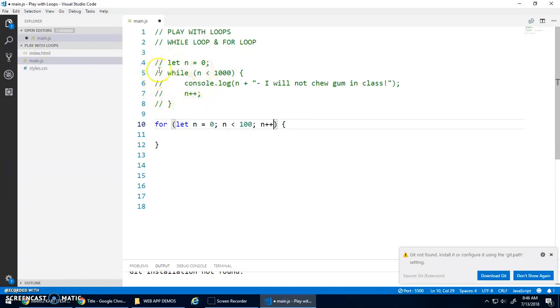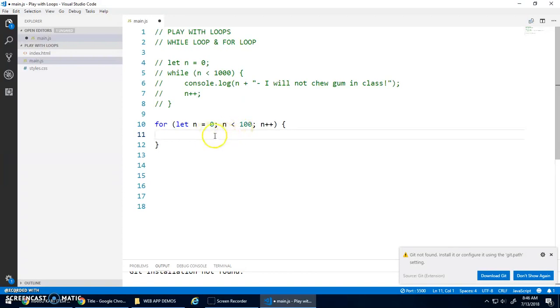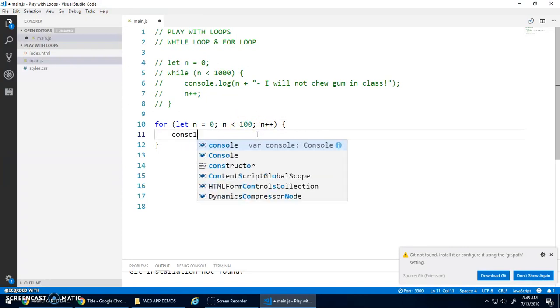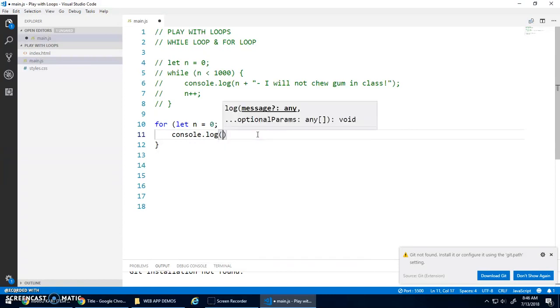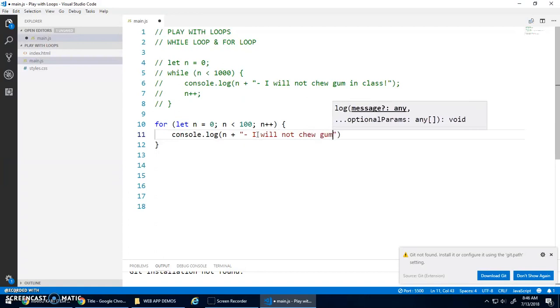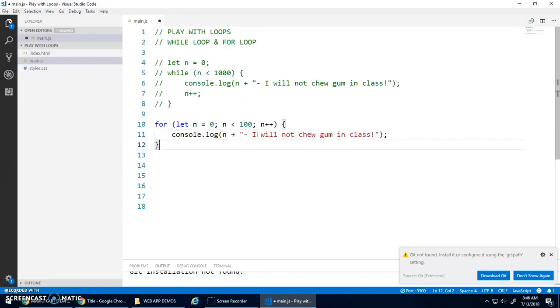Same idea as the while loop. Initialize the variable to n. As long as n is less than this, we'll do what's inside the loop. And once the body of the loop is done, we'll increment. And then we'll test. And then we'll do the loop. And then we'll increment. And then we'll test. And then we'll do the loop. And then increment. And the body of the loop is simply that console.log, n plus, I will not chew gum in class.